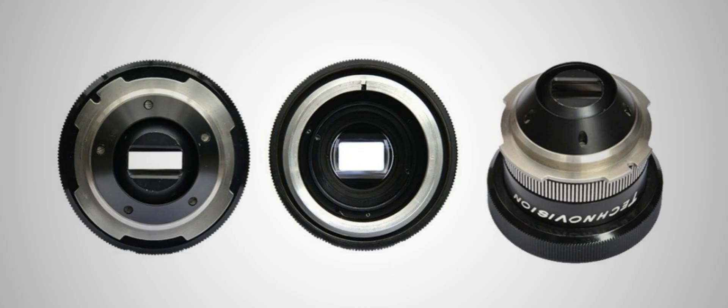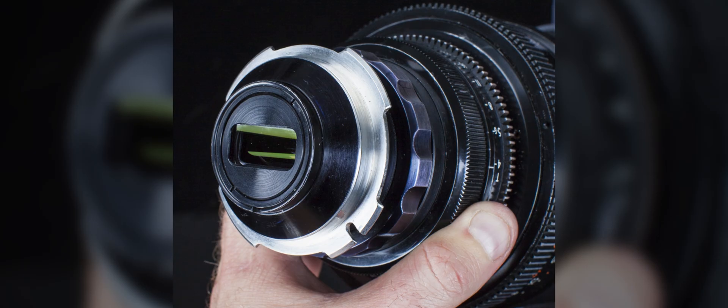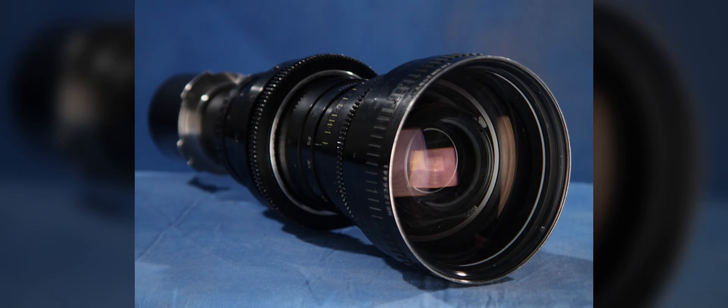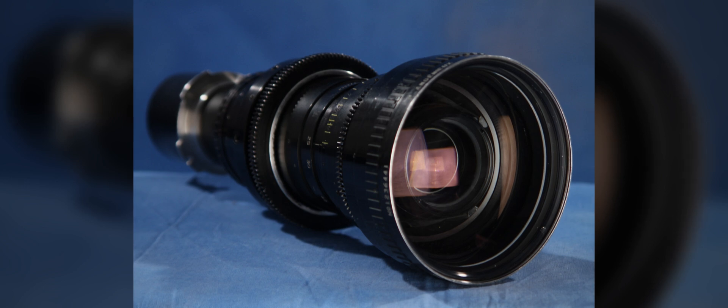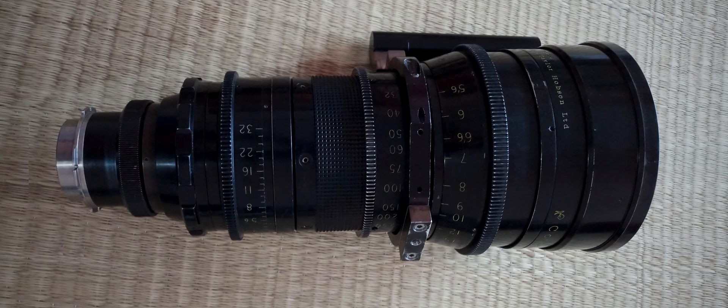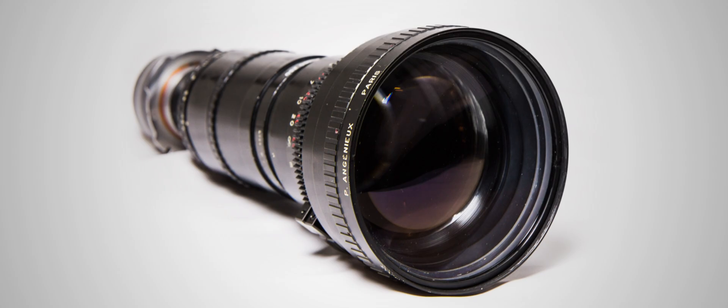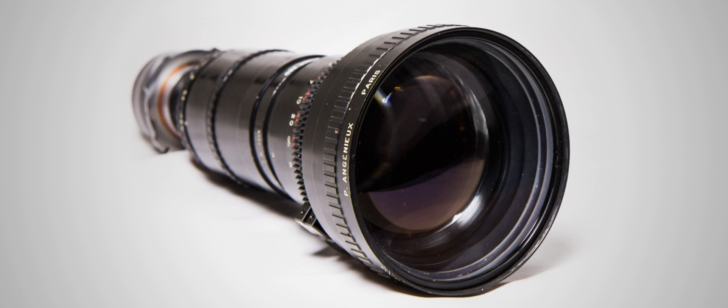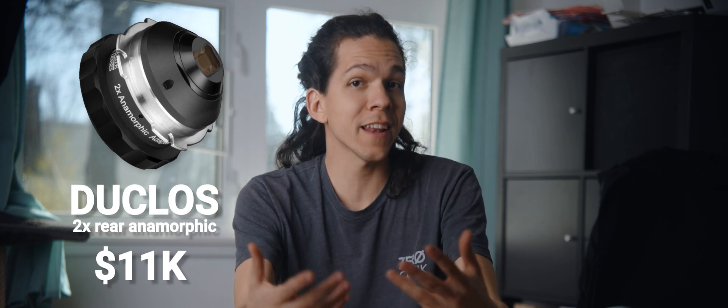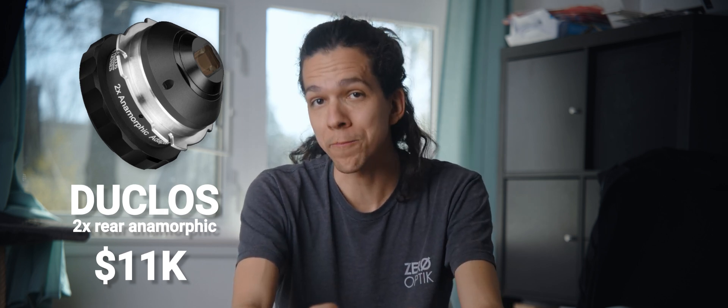So at the time, DPs and CGI artists loved it. These rear anamorphics offered a two-times squeeze and worked in combination with the most popular zooms available. We're talking Cook, Angenieux, and the likes of 25 to 250 focal lengths. These rear anamorphics were made by various brands and are still rare and expensive to this day.